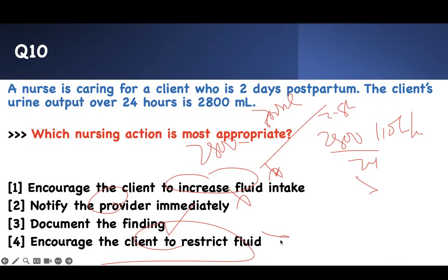This is AdaptNCLEX English Practice Questions — Maternity Nursing Concepts for nursing school and for the NCLEX. Thank you for watching and following the series. Take care of yourself. Bye.